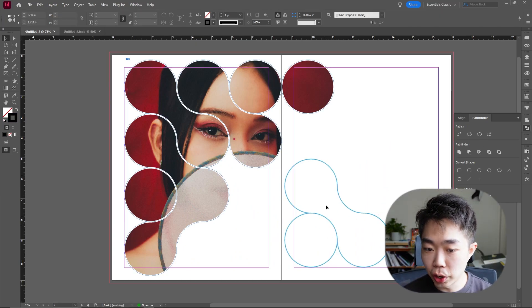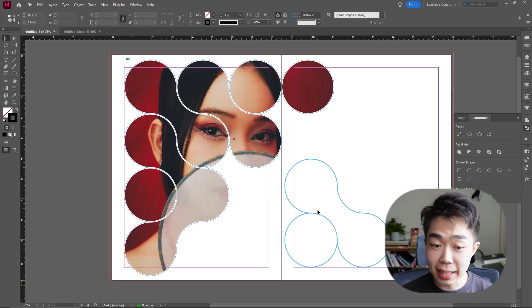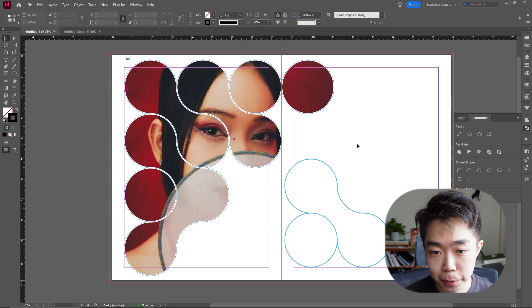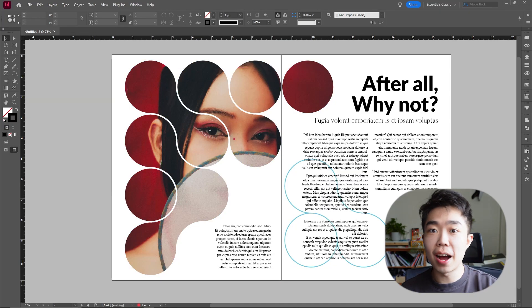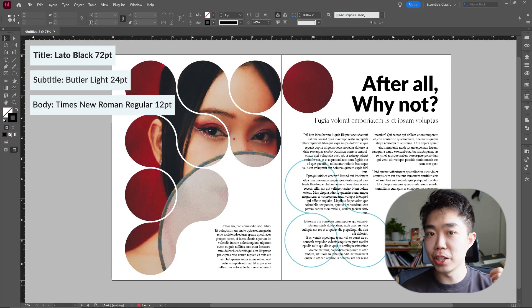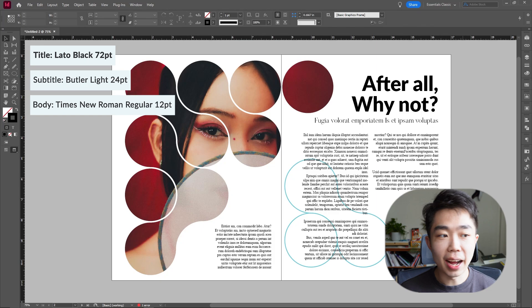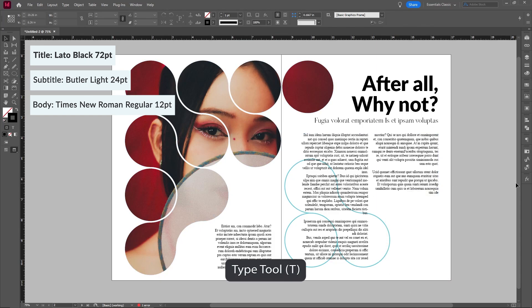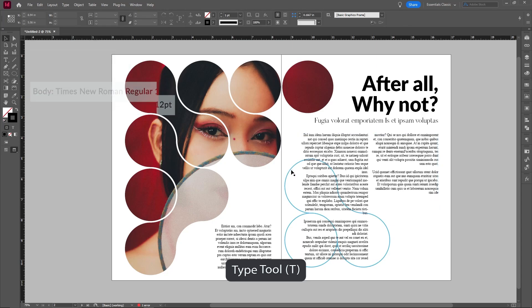I'm going to leave this circle on the bottom as is, but import in some text. I'll make sure to share the font sizes I use, but these are all simply created with the Type tool. This still looks a little incomplete, so we're going to finish it up with some finishing touches.